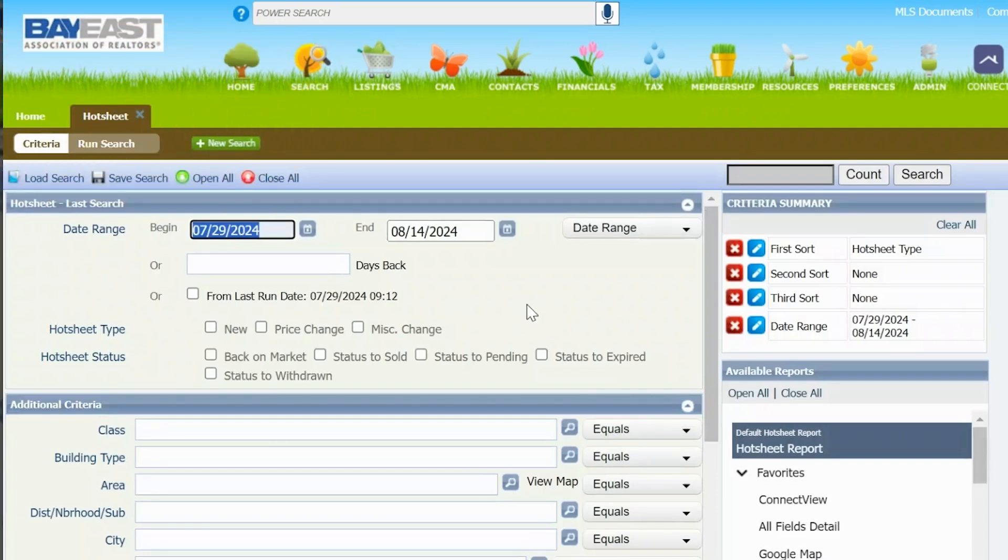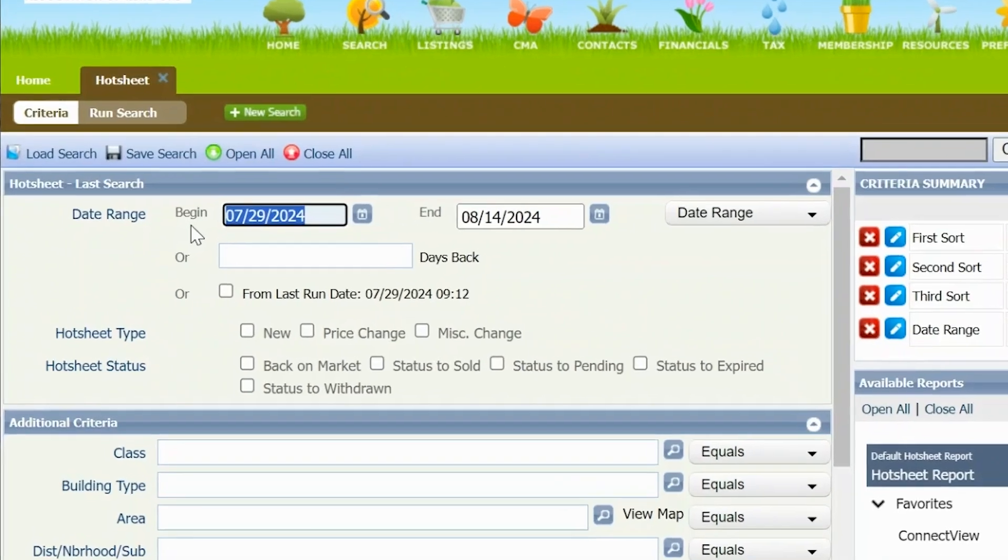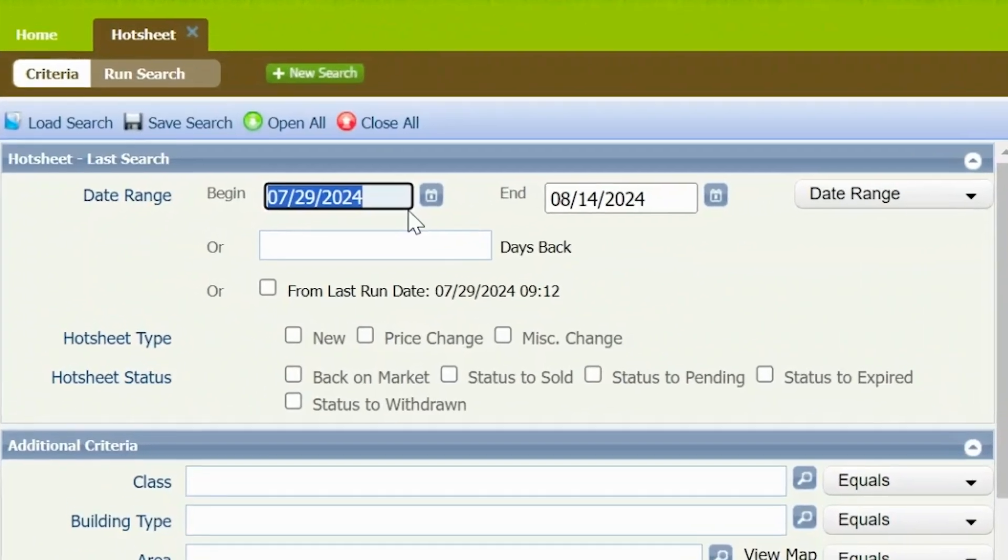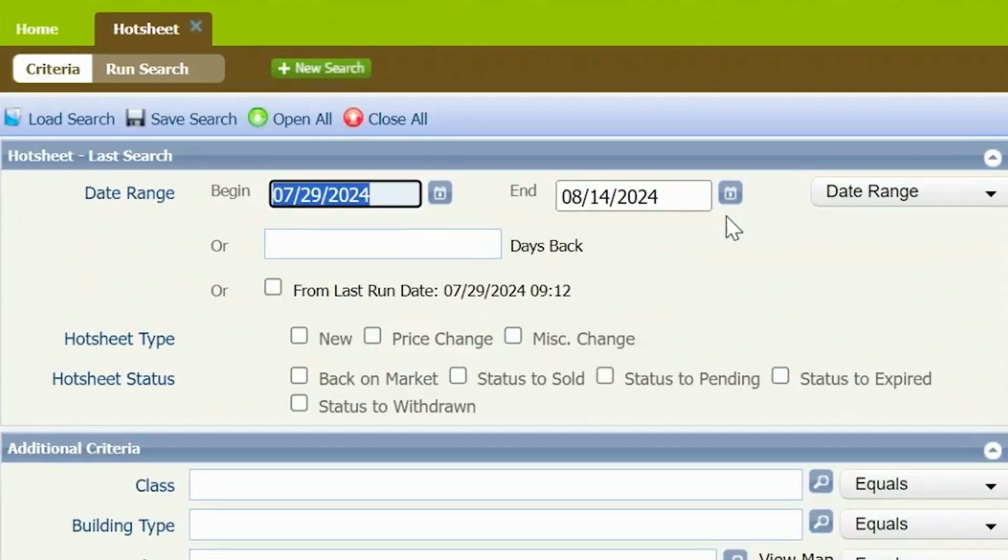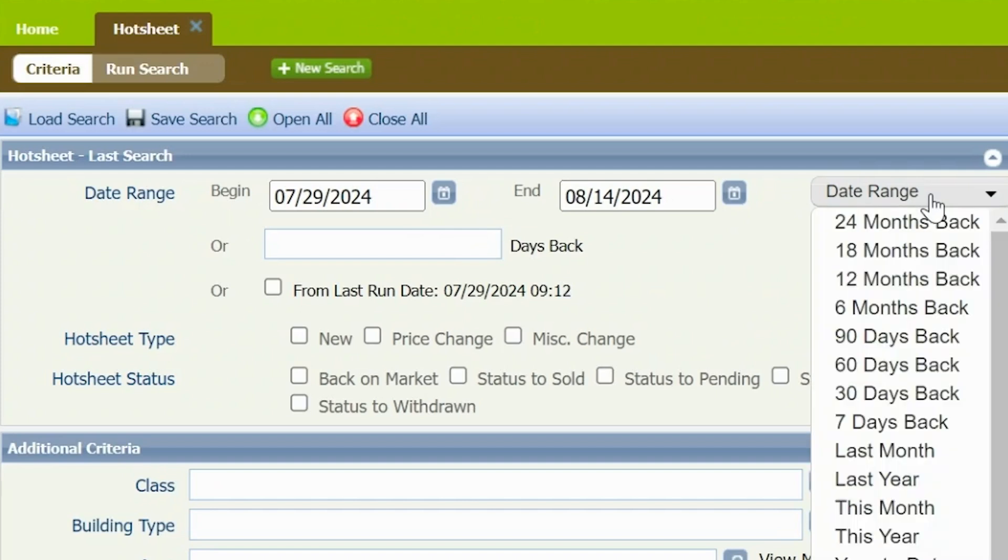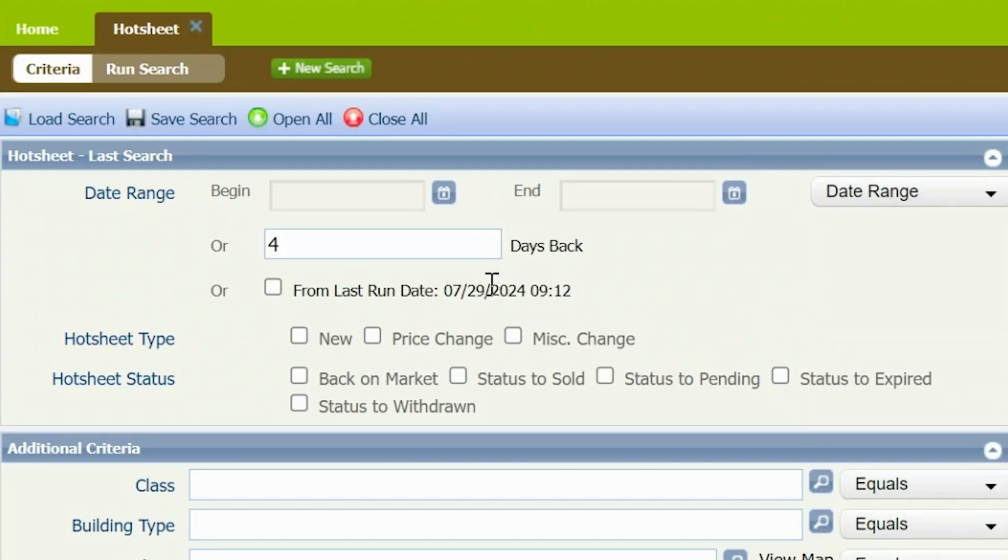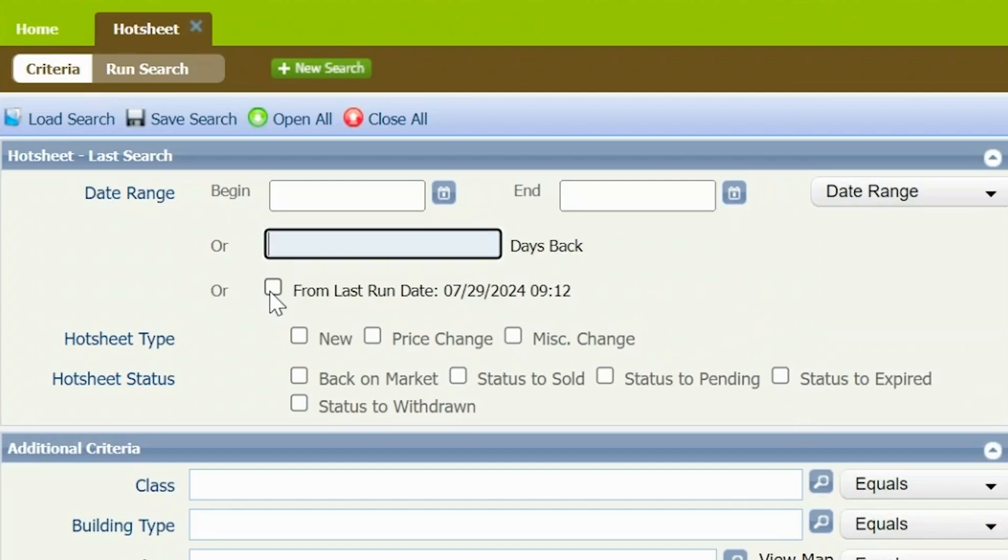At the top there is a date range to determine how far back you want your Hot Sheet to go. It defaults to a week back, assuming you would want to see any changes that include the new status. You can also choose to do a search for a specific number of days back—for example, if you went on vacation and wanted to see what has changed since you left. Your last option lets you run the report from the last date you ran it and shows you when that date and time was.